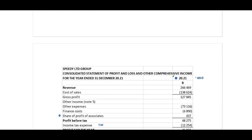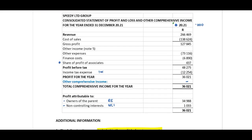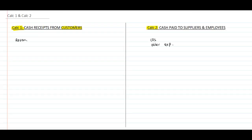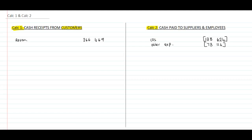Now let's refer to the profit and loss. Immediately I can identify I need to transfer revenue, cost of sales, and other expenses — items one and two. Revenue goes on the left side. In calculation one, because this is cash receipts, I use a positive as this will be an inflow. In calculation two, payments, I use a negative because this is an outflow.